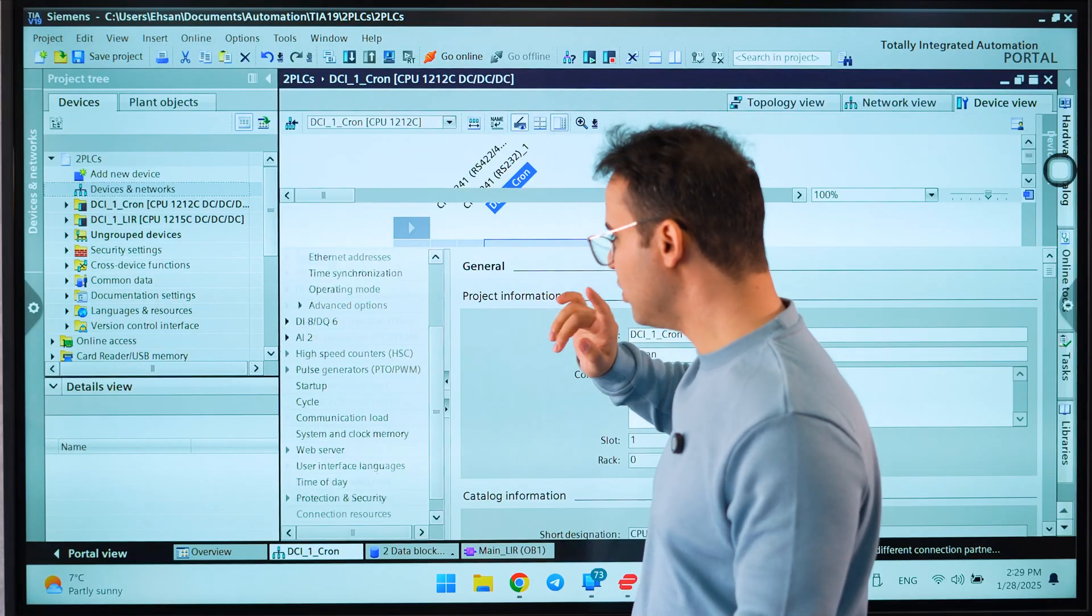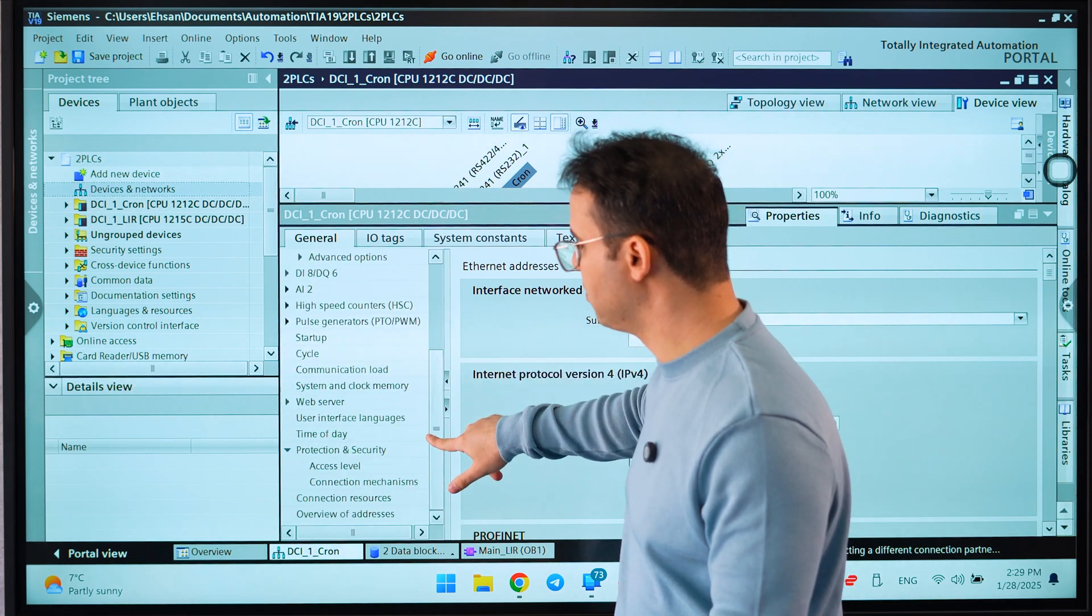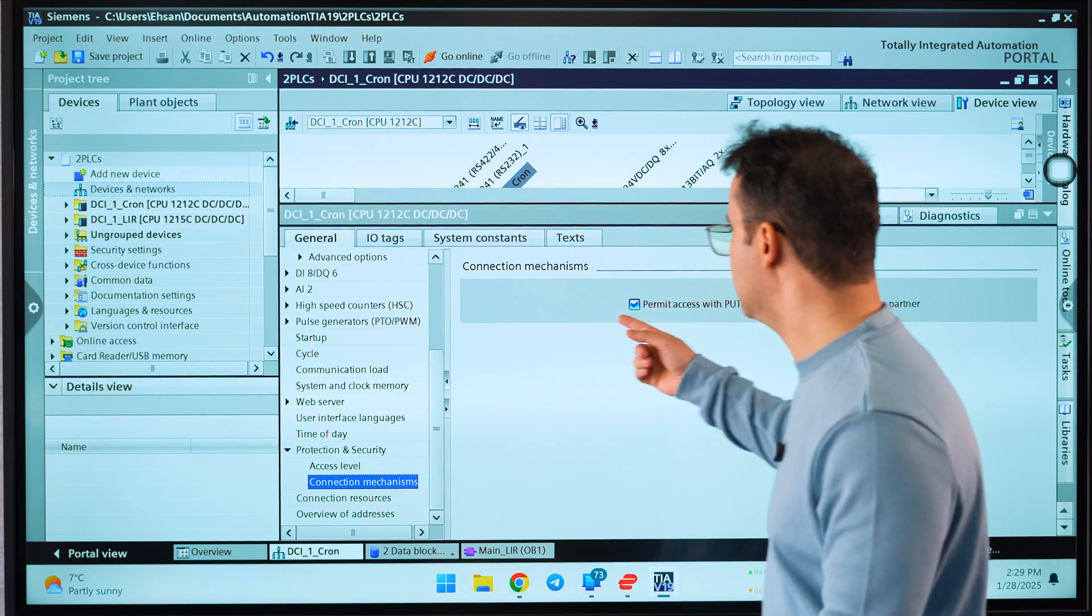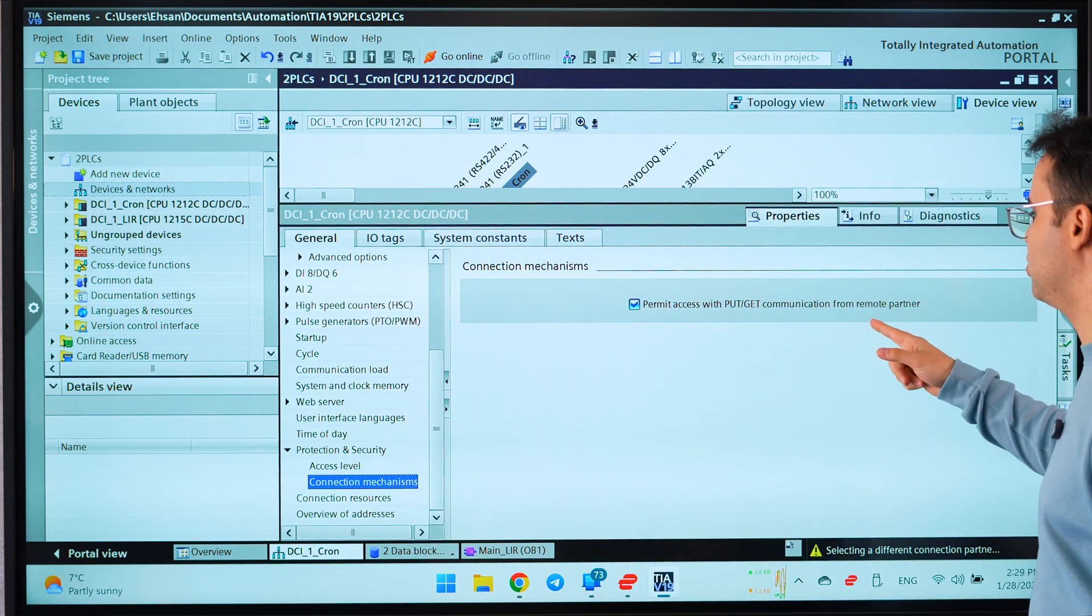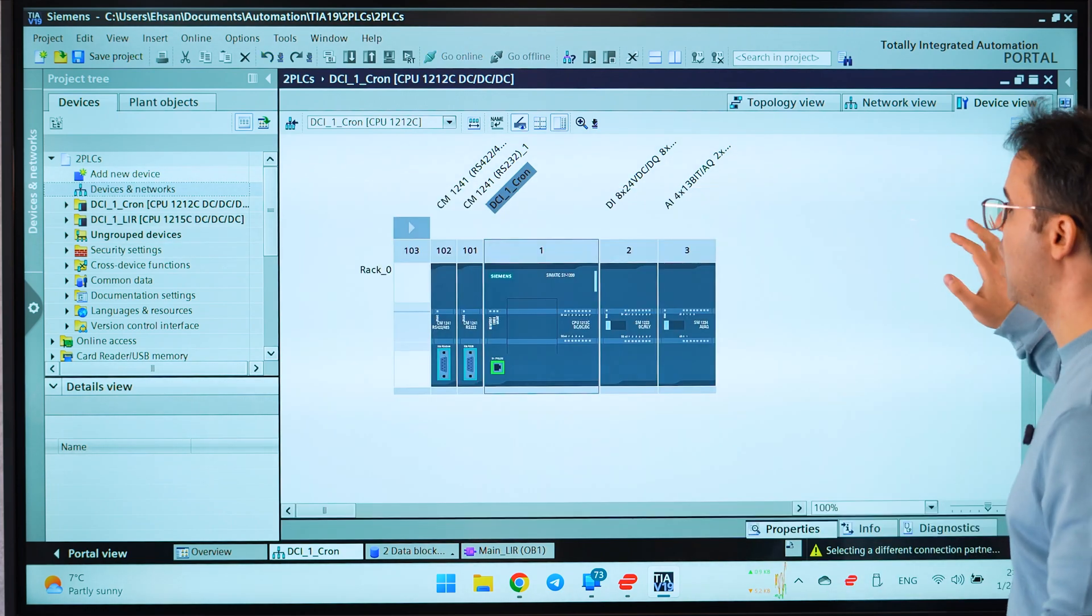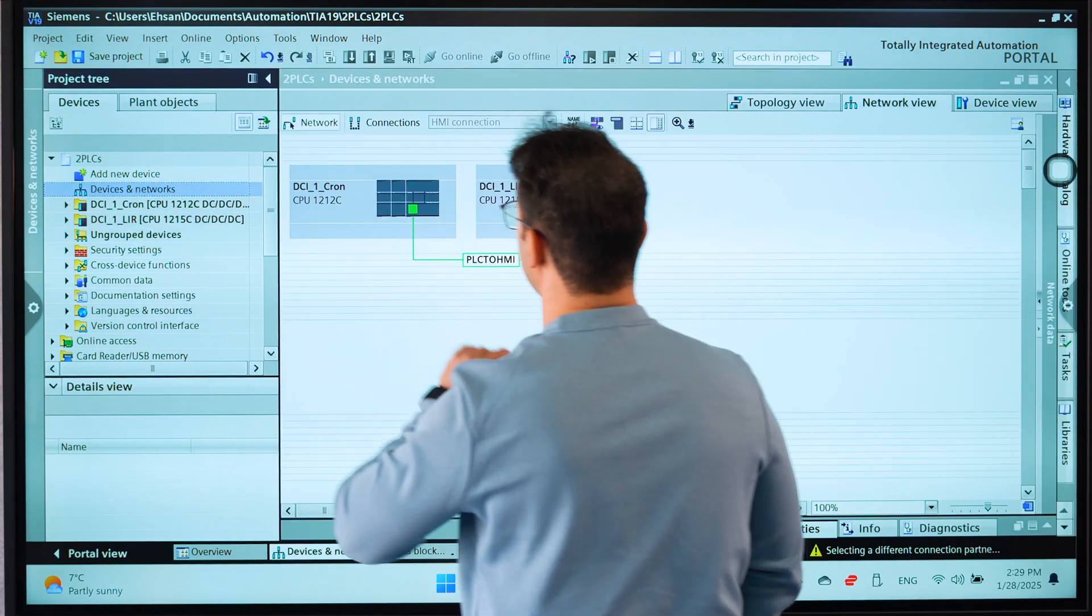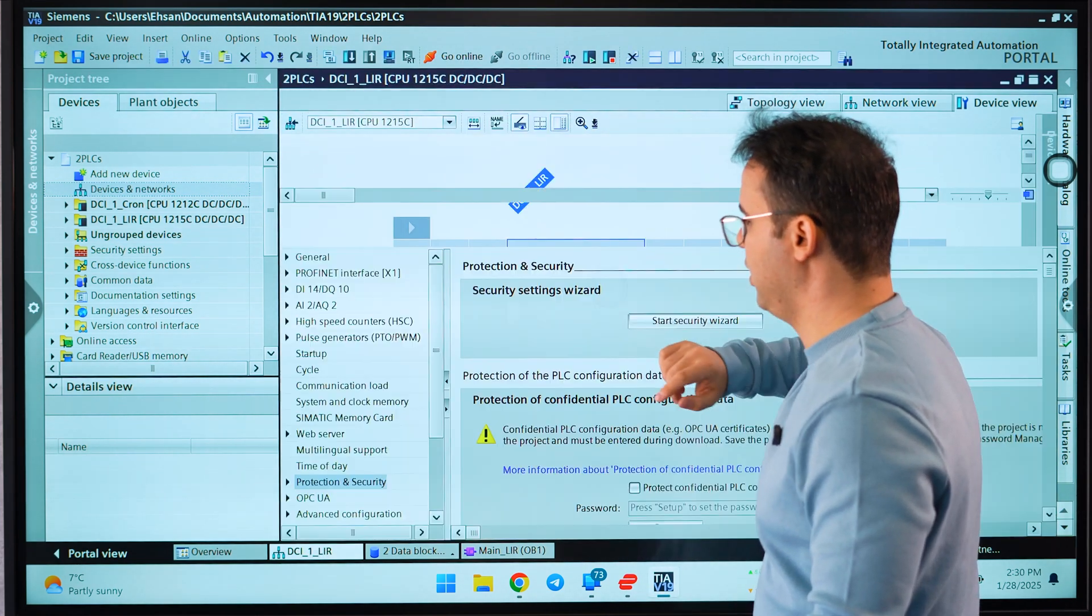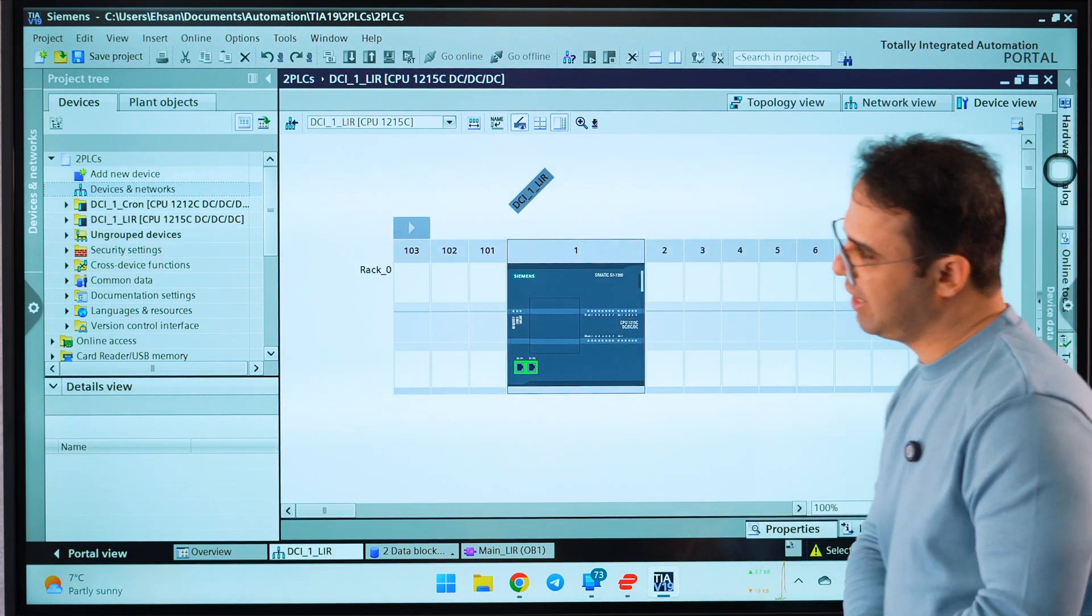That is permit access with PUT and GET communication from remote partner. You should activate this on both PLCs. Let me check the other one here. Yes, I have checked both of them.